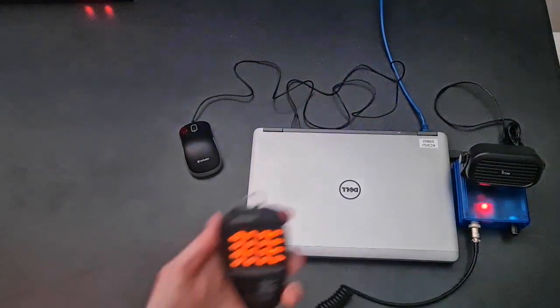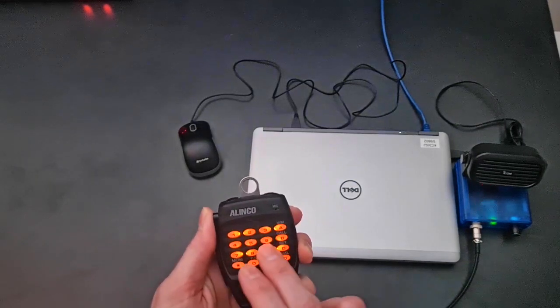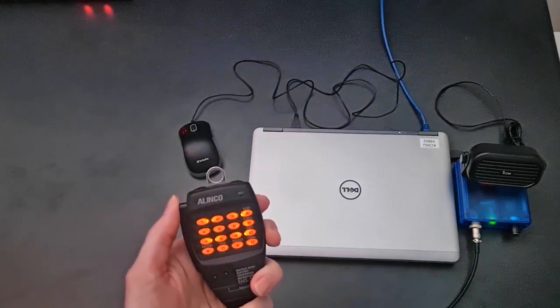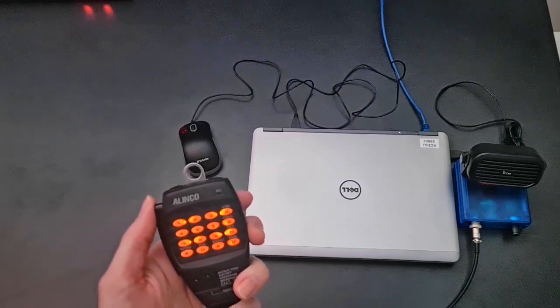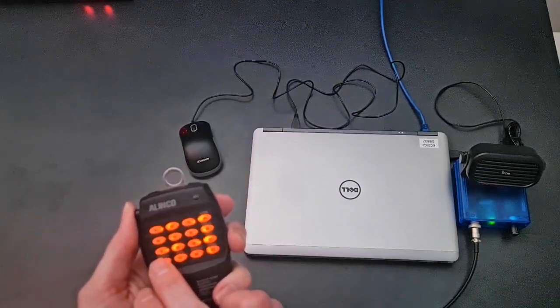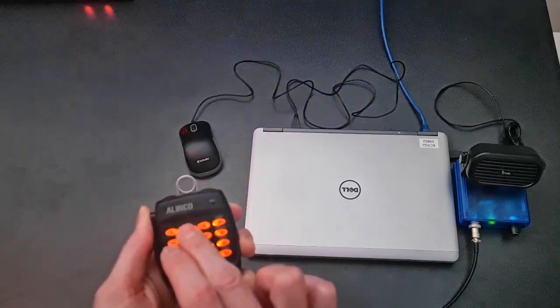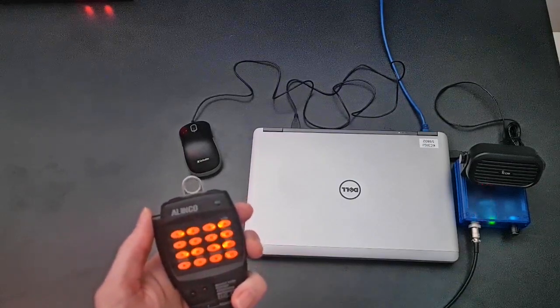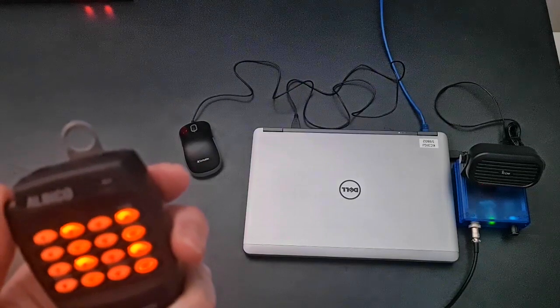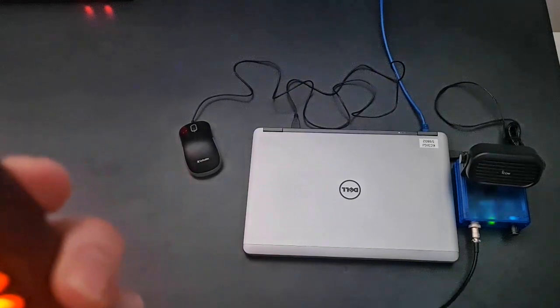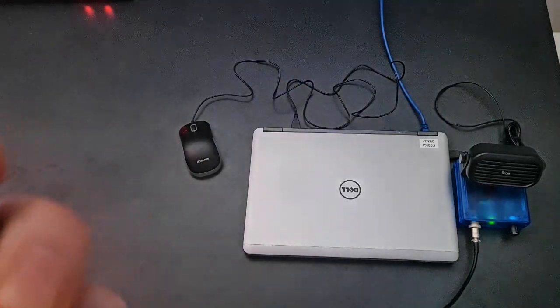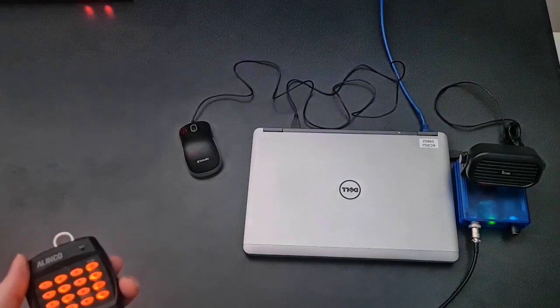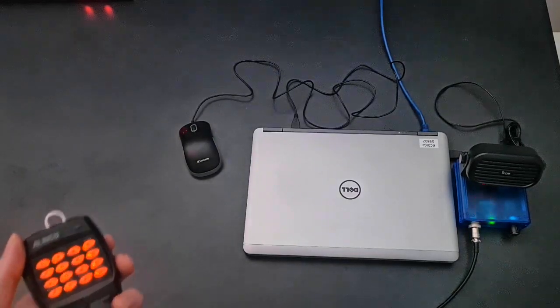I can then enable parrot mode again. Might have missed a digit there. Test 1, 2, 3, A, B, C. Test 1, 2, 3, A, B, C.